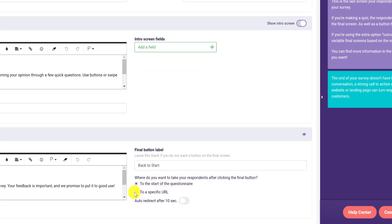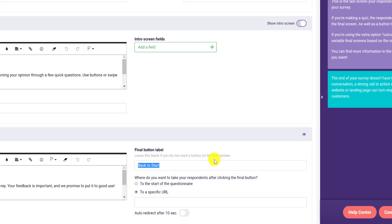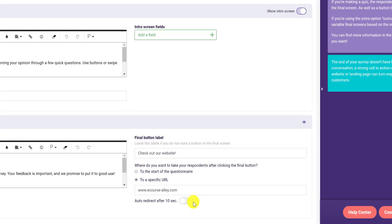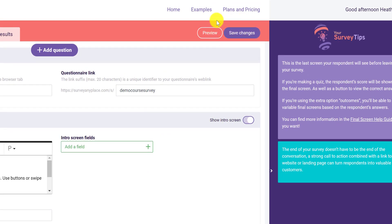For the final button, instead of going back to the start of the questionnaire, I'm going to choose URL. Leave this blank if you do not want a button on the final screen. I'll put something like 'Check out our website' and add my website URL. You could also have it redirect after 10 seconds. I'm going to leave it like this and save changes.